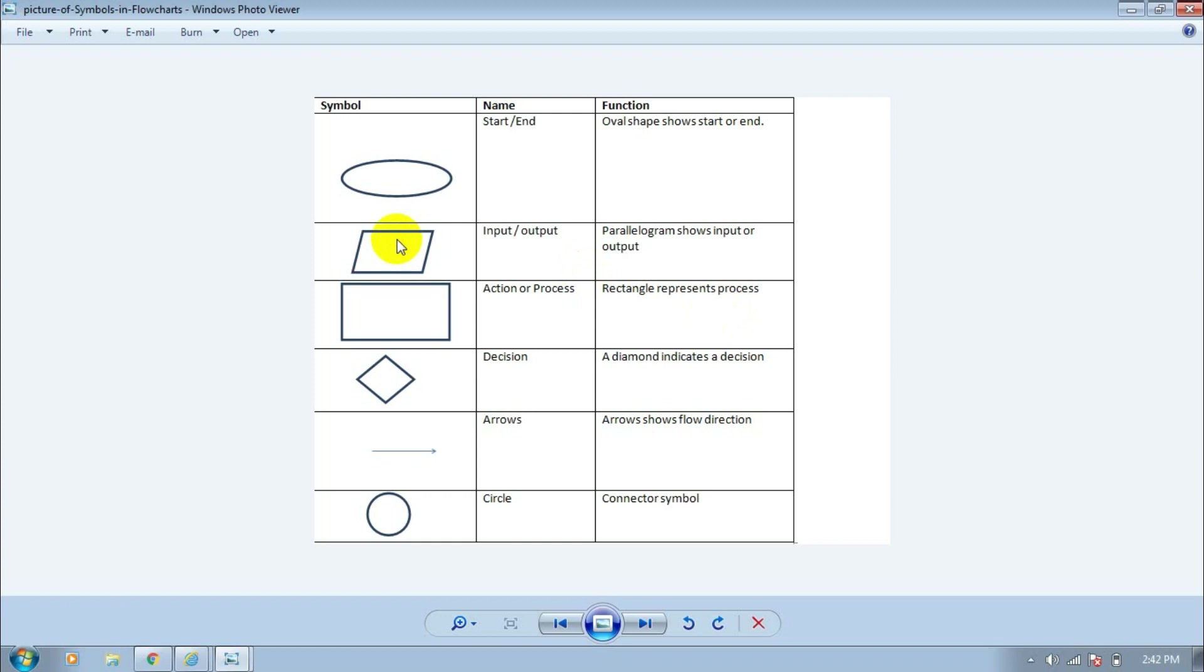Next is the processing symbol. It is used for processing such as mathematical calculations and different types of processes.